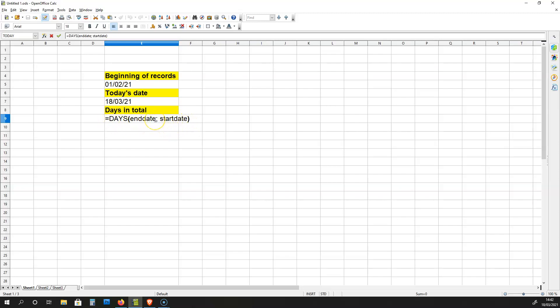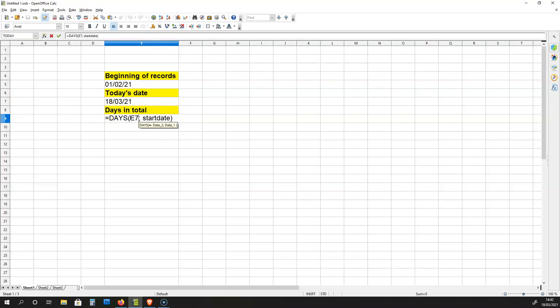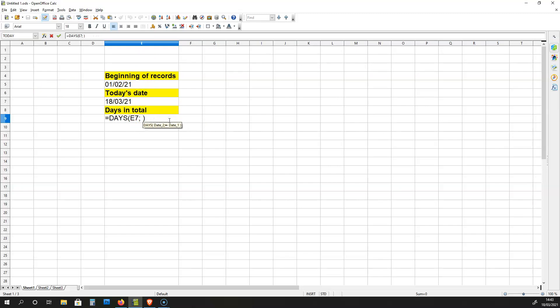Now, the end date is going to be the cell E7. So over here, I'm going to type in E7. The start date is going to be E5. So over here, I must put in E5. Now if I hit ENTER, I'm going to get 45.